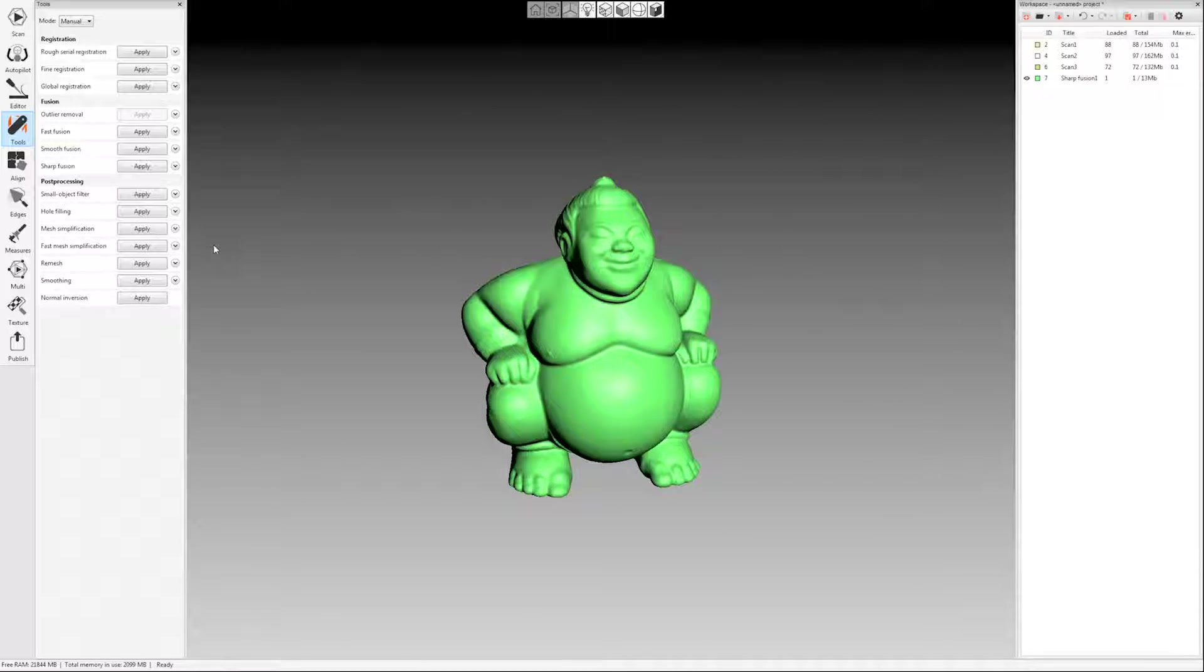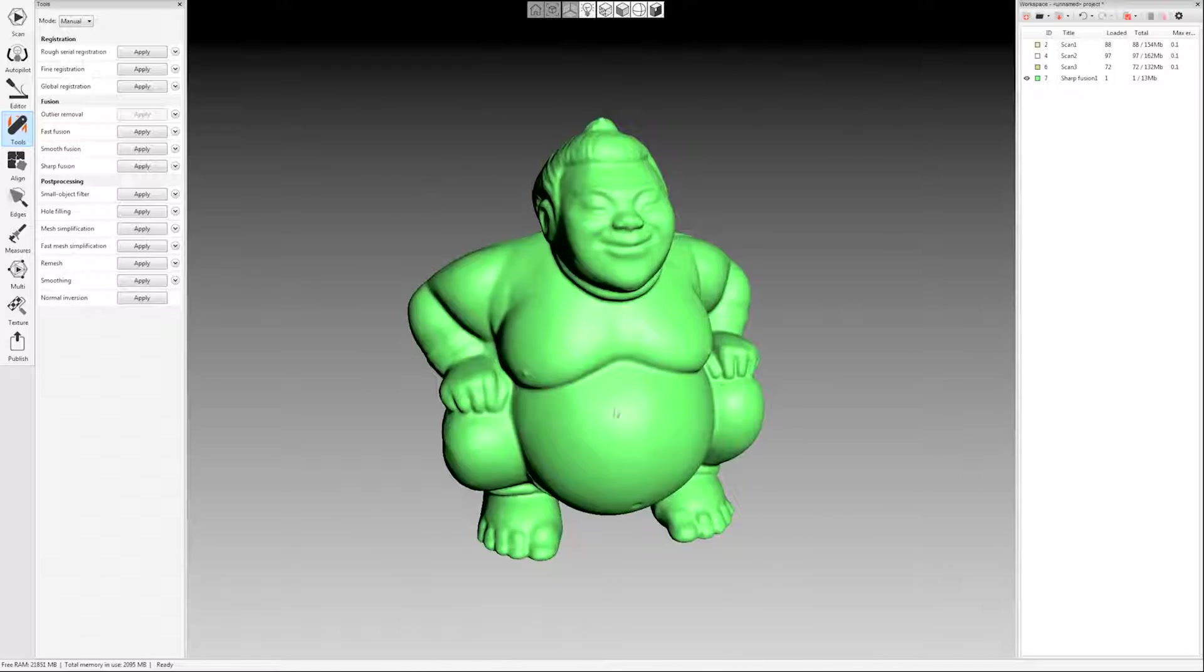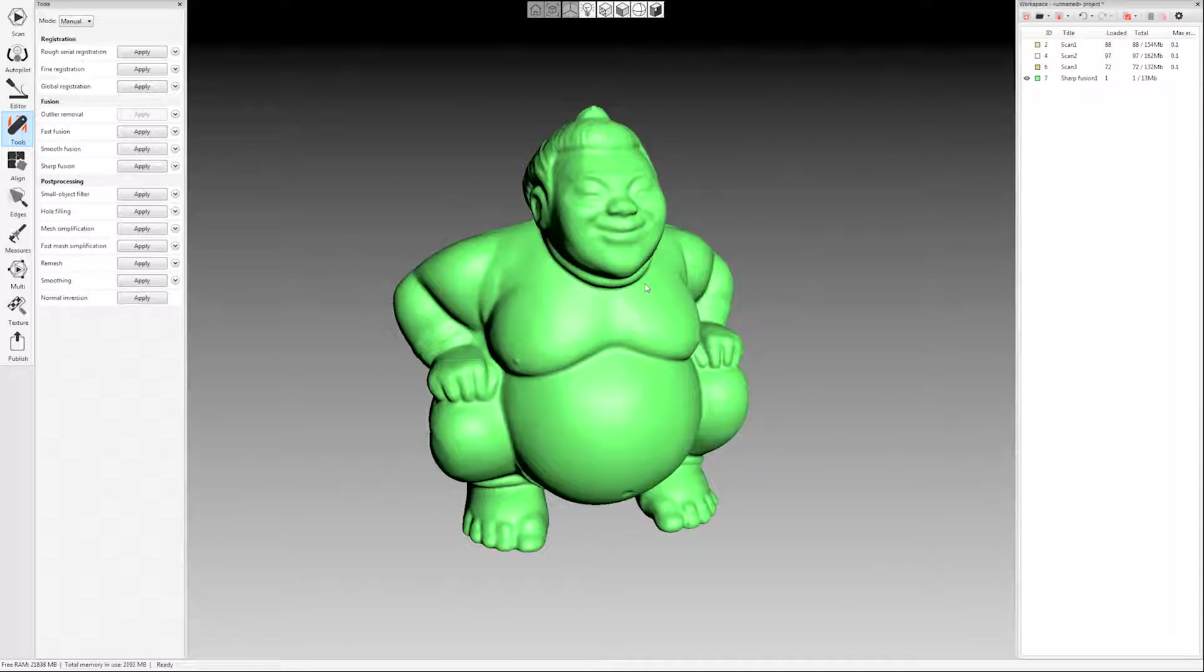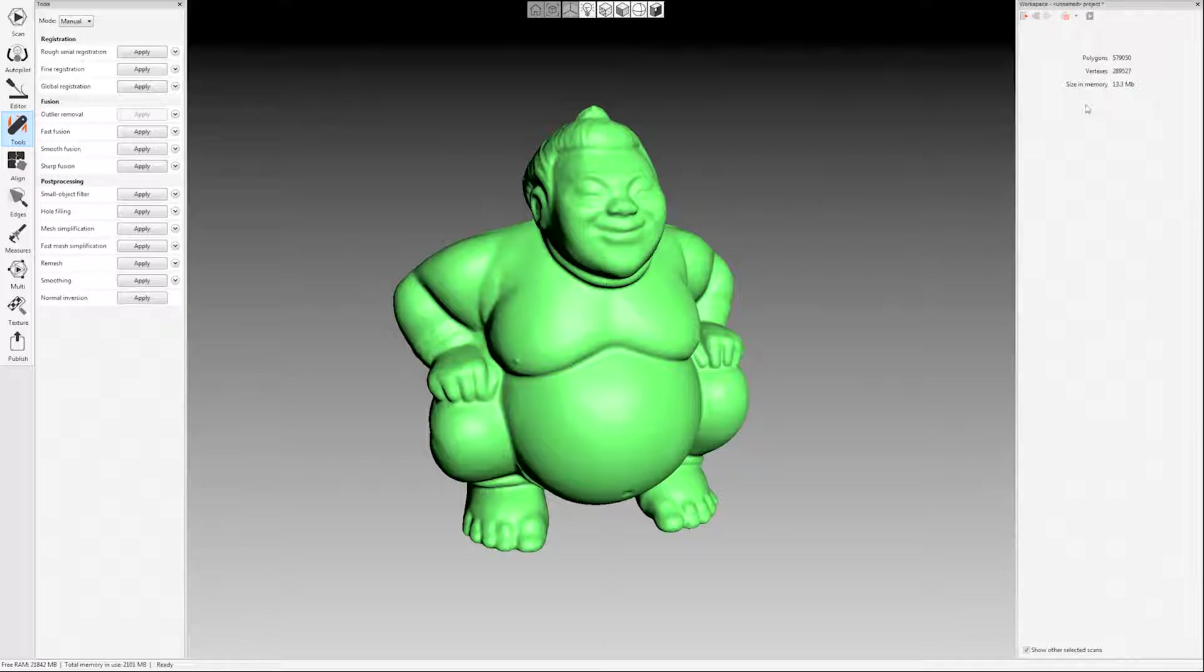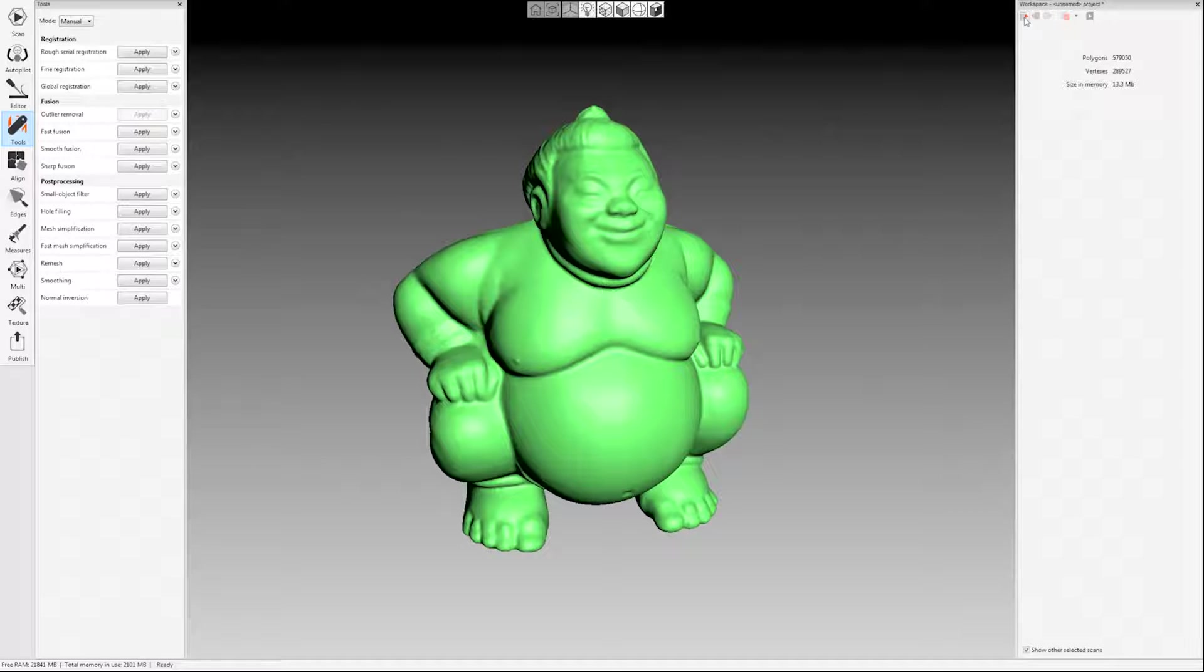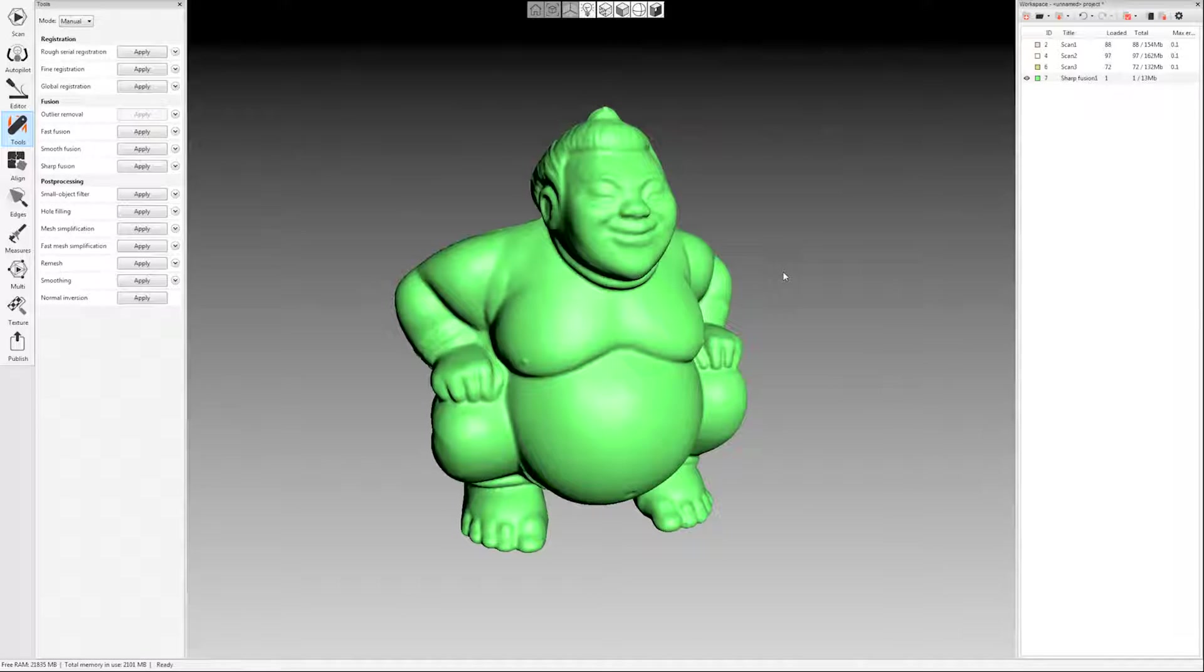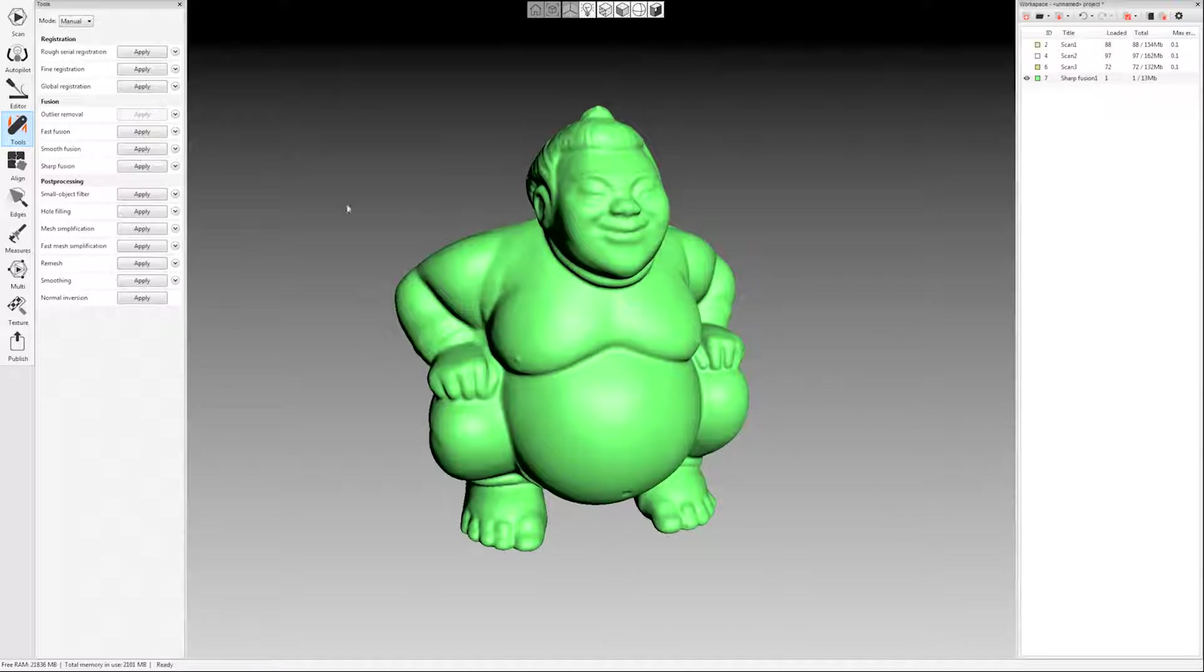Okay, and so after small object filter you can come in and run a mesh simplification. So a lot of programs that you would export to, they really can't handle high polygon counts. If I come over here in my workspace on the right hand side and if I double click on the fusion that was created, I have about 579 thousand polygons. So that might be fine for a lot of programs. If you're going into ZBrush that's probably not a problem, but you know if you're going into certain CAD programs they might not be able to handle that much or that high of a poly count. So we can actually reduce that mesh.